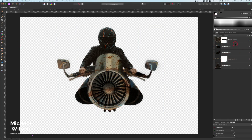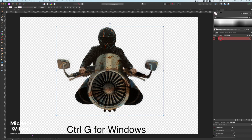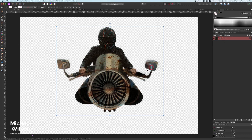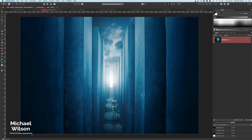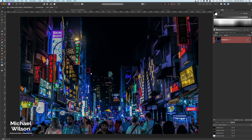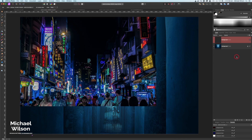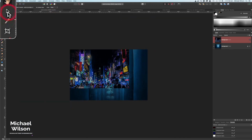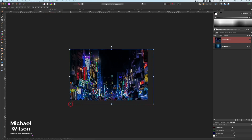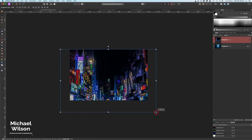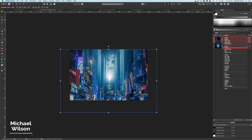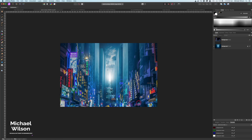Now that our racer is complete, I'll hold Shift, select all those layers, Command G, and name the group 'Racer'. Now it's time to sort out our background. I'll start with this futuristic background picture, then bring over a city picture with neon lights — Command C, Command V. I'll come to the Move tool and stretch the city picture out so the people's heads aren't visible, then change the blend mode to Screen.